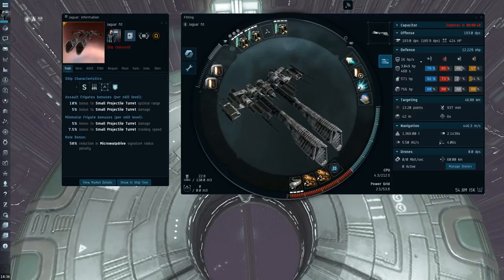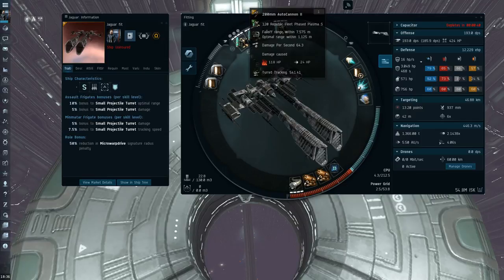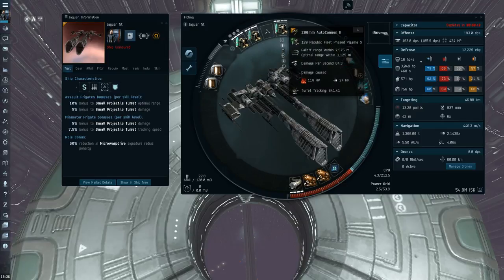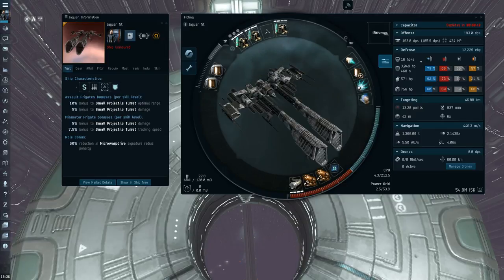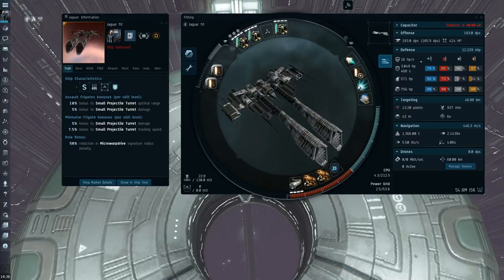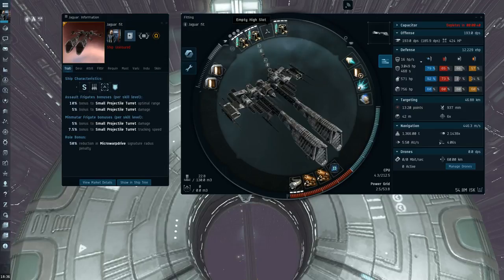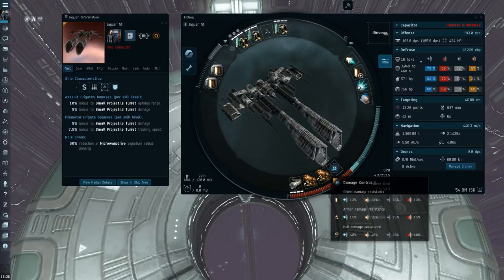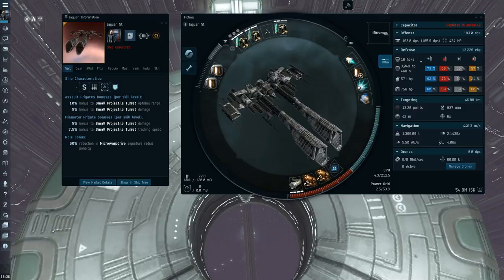So this is the Jaguar fit that I'm using. I'm running three 200mm autocannons. I think this fit could be improved upon a bit, maybe with some experimentation. If you can somehow get a named rocket launcher in here, with maybe adjusting one of these other modules down CPU, it might be a bit better.